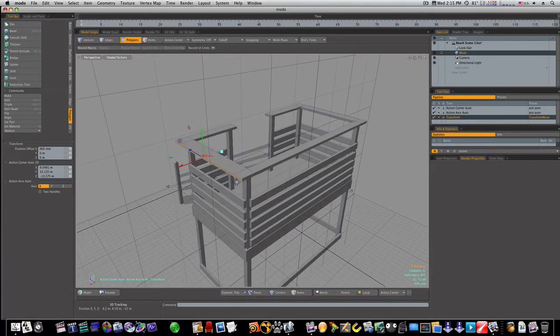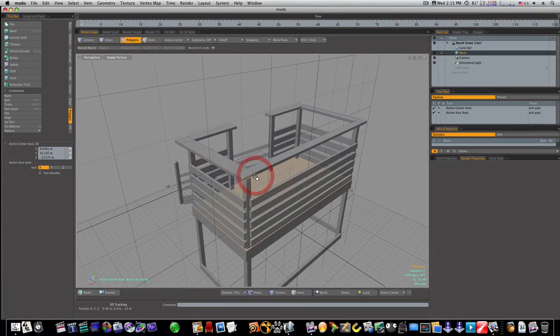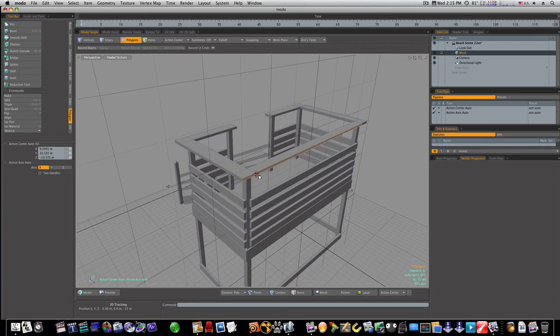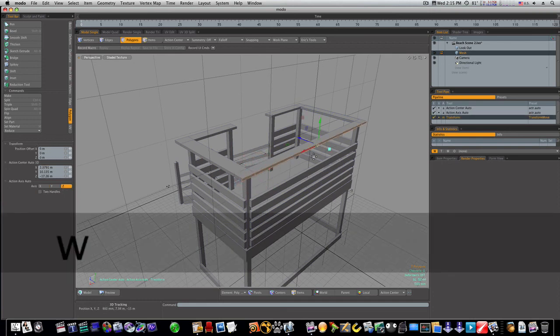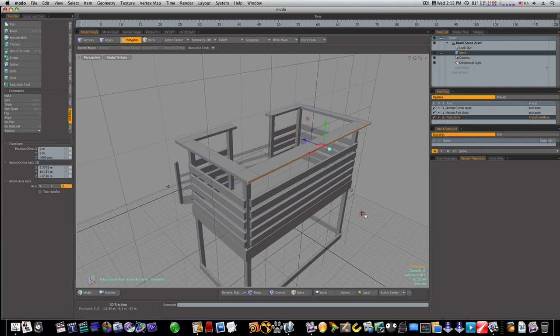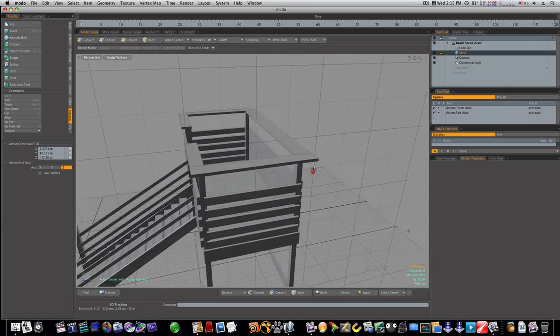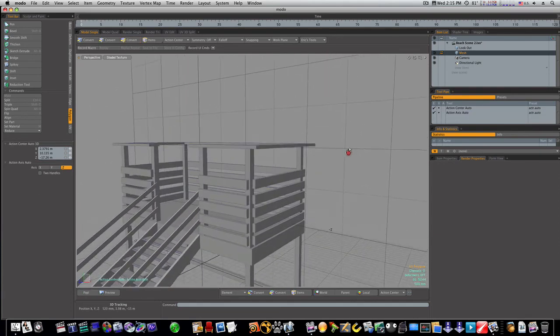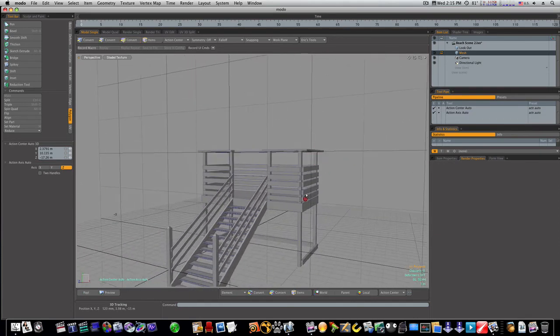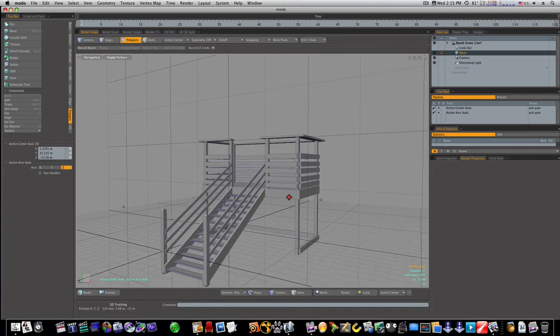And we'll do the same with this back edge. Okay, now we've got our beach house. Now all we need to do is make our chair, but we're not going to be able to get it done.